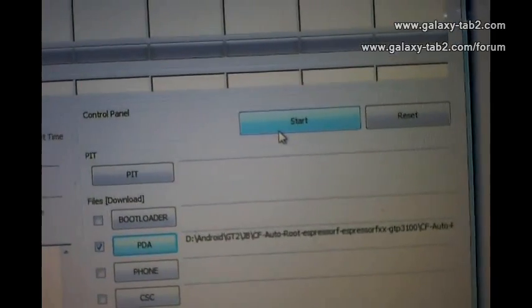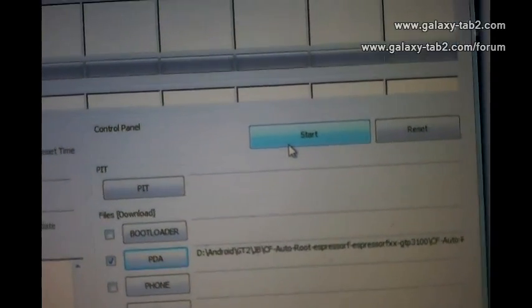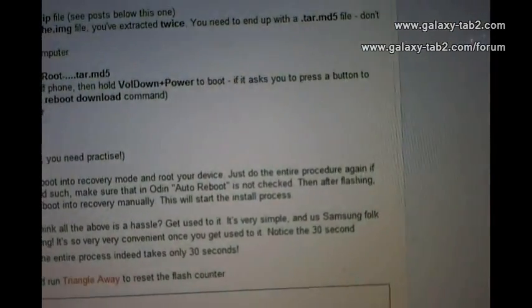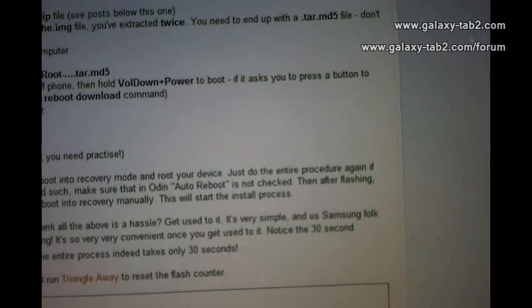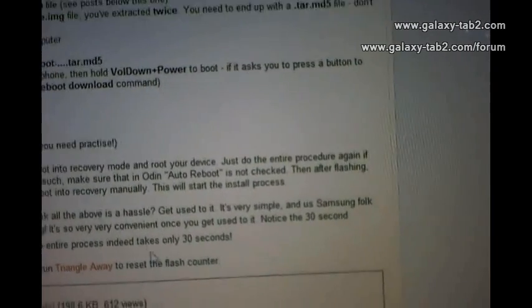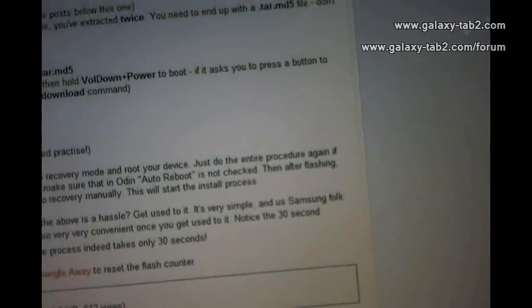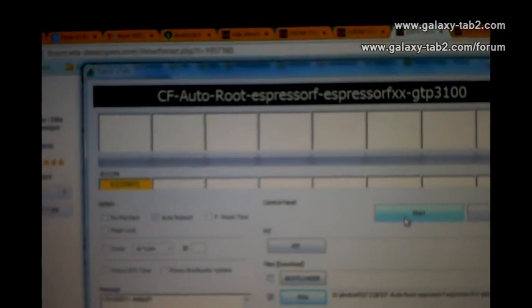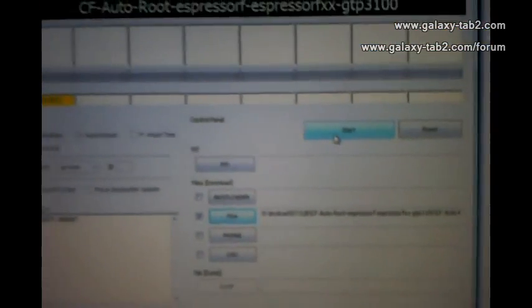Now we have to press Start to begin rooting the tab. Just press Start after it's showing COM7. If you cannot see COM7, then your drivers are not installed. Now let's press Start.